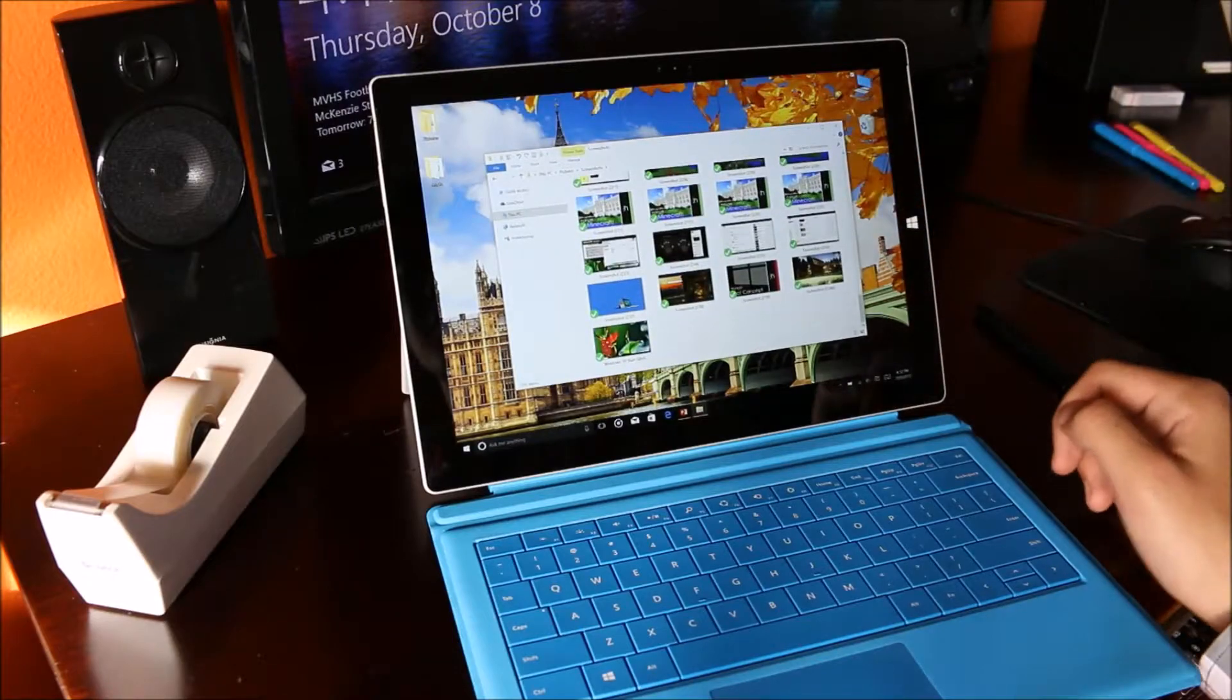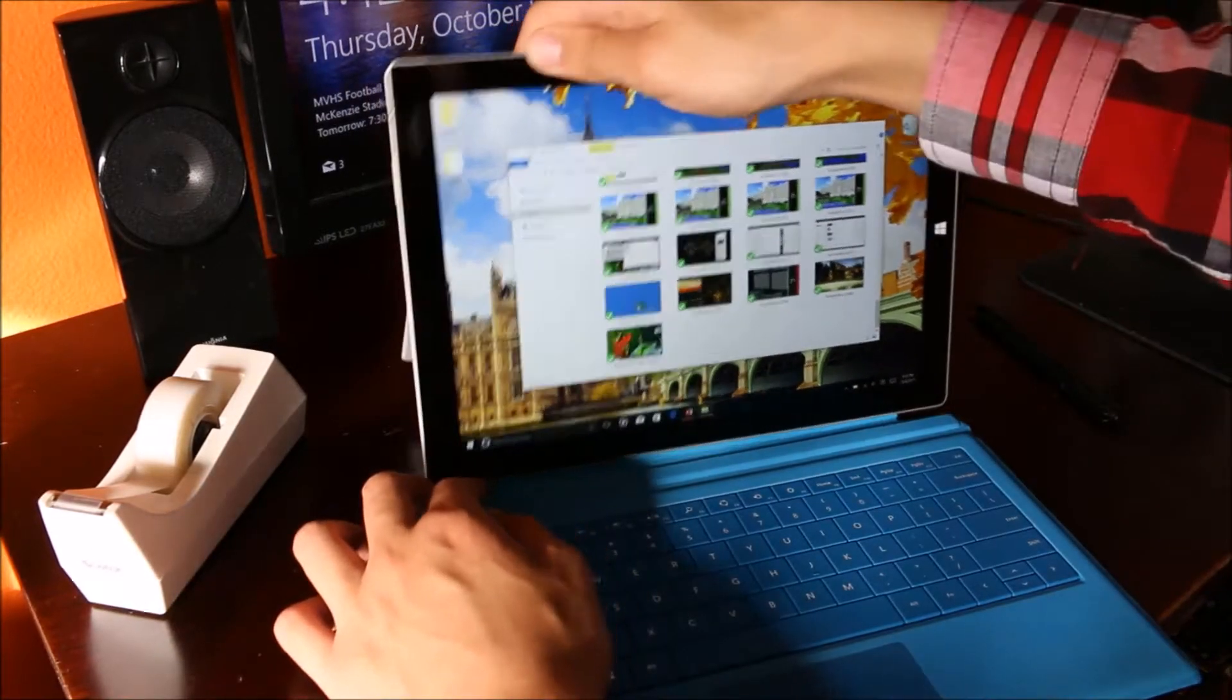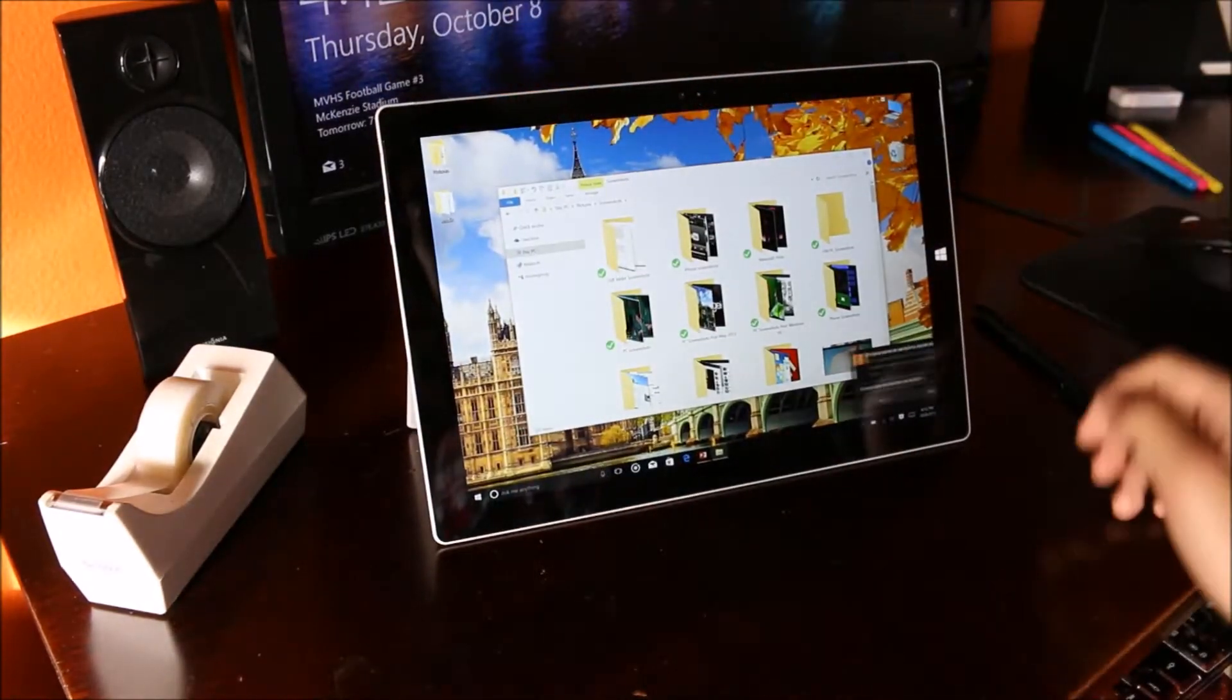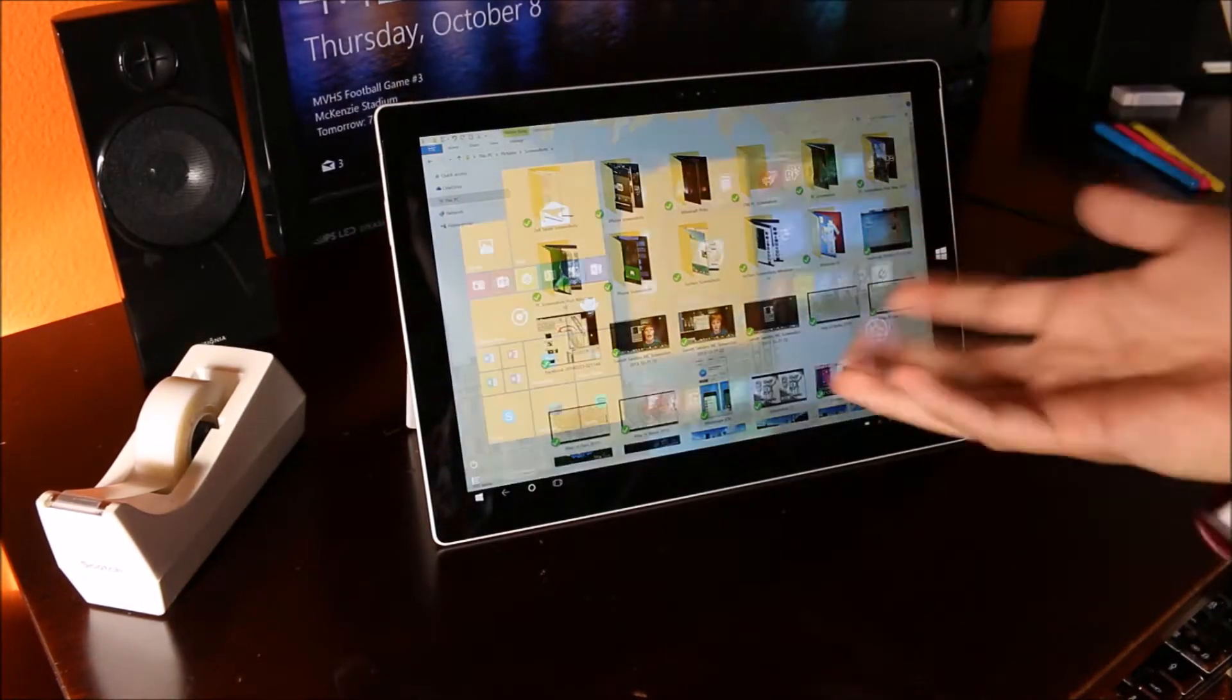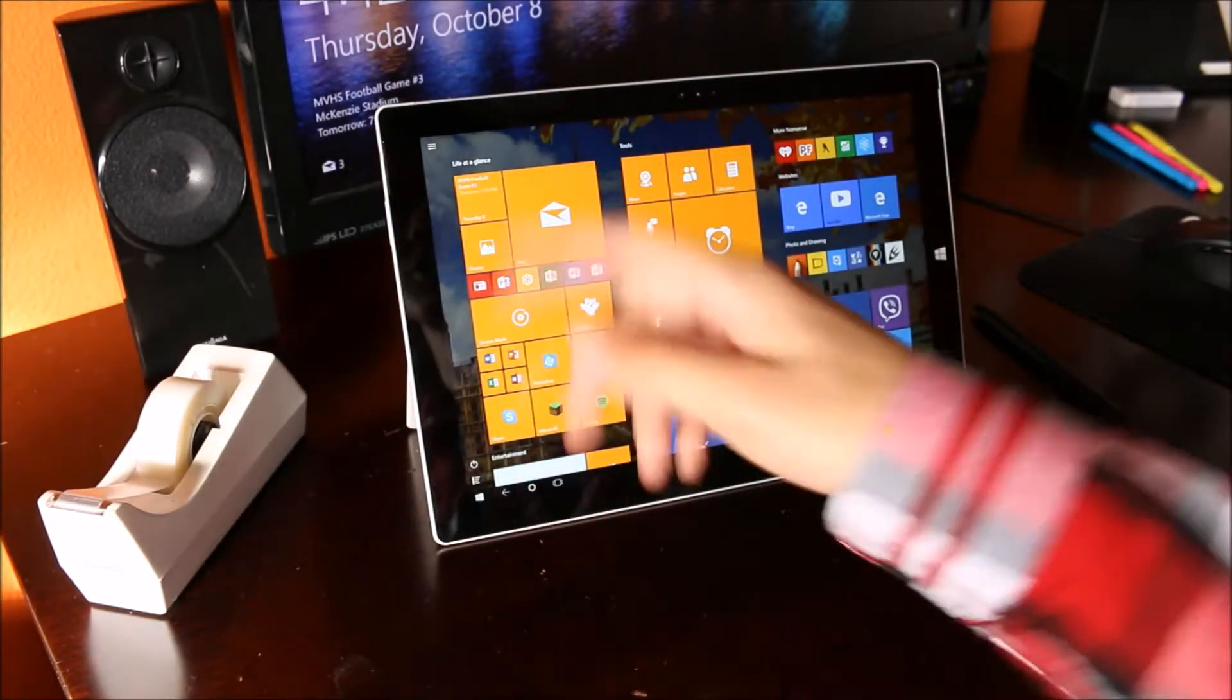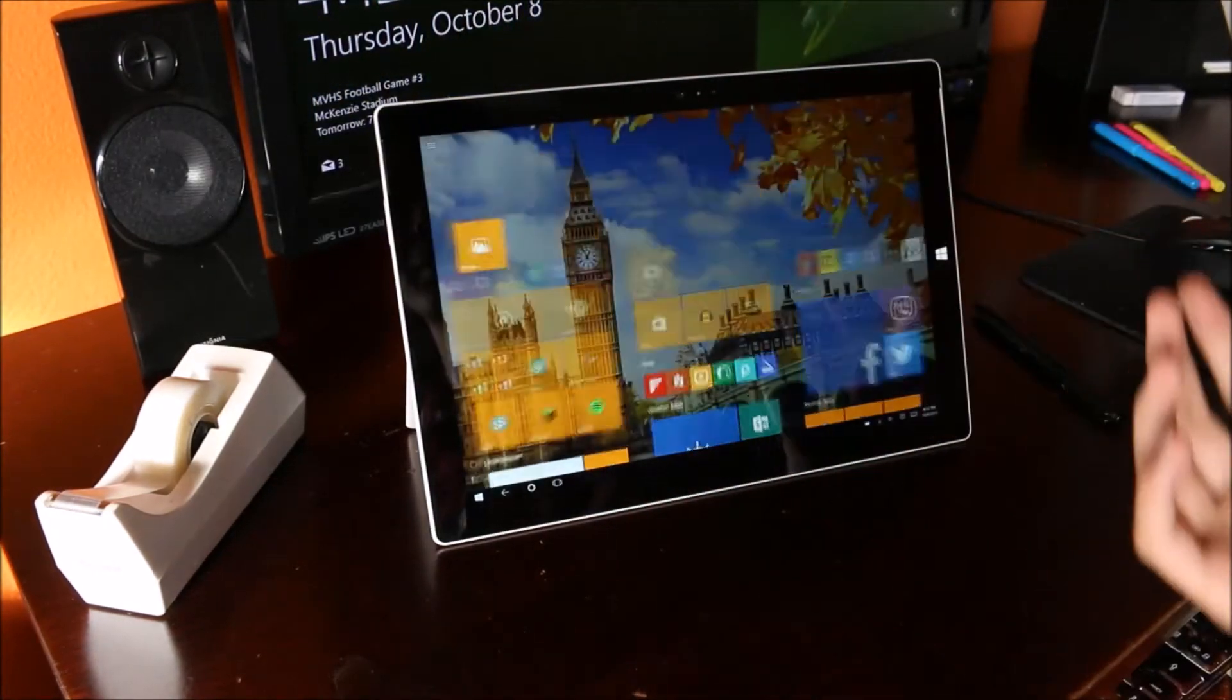If however you're wondering how to do this on the tablet experience, the process is a little bit different. You could of course use the File Explorer, but you can also access them through the Photos app.